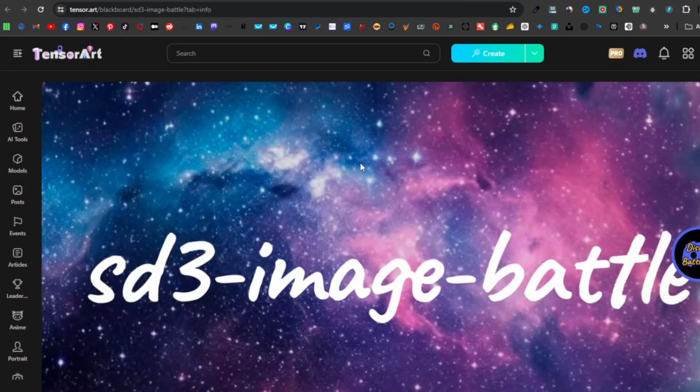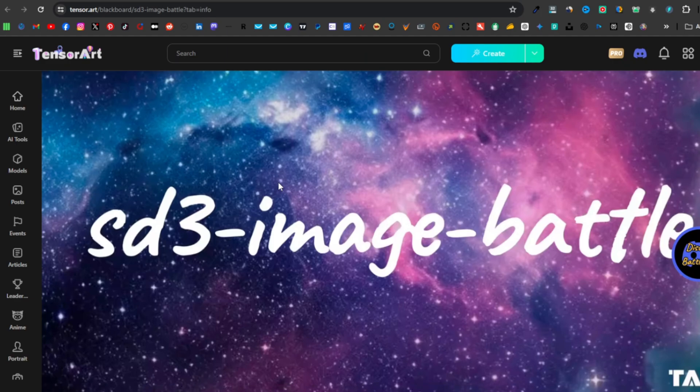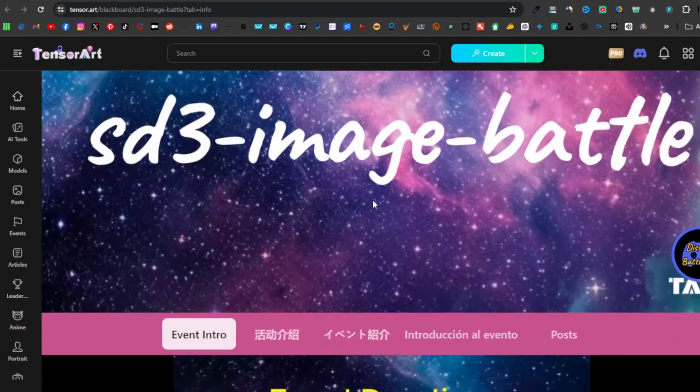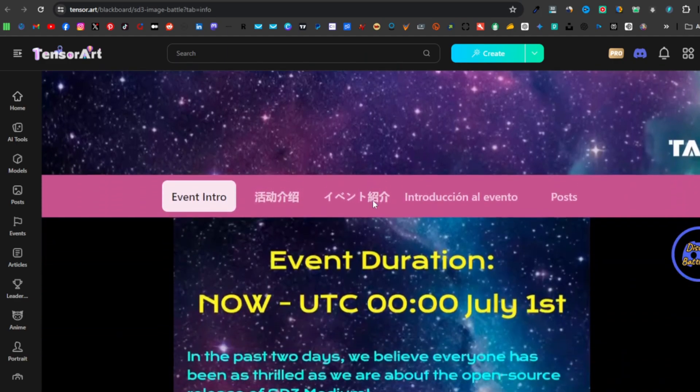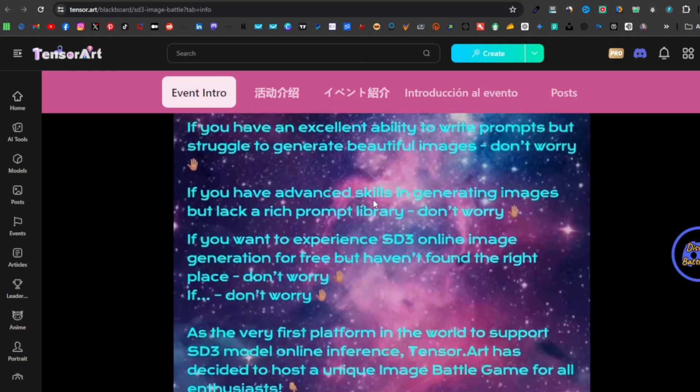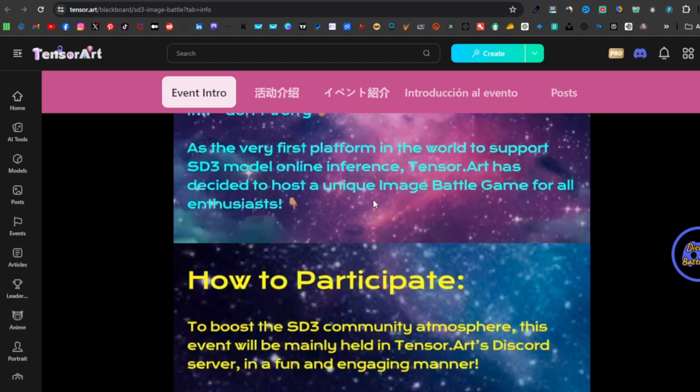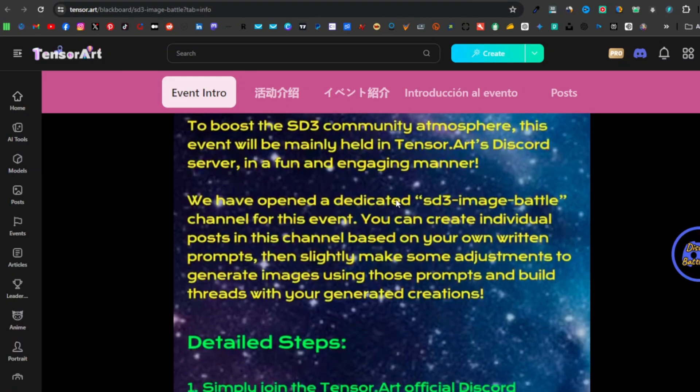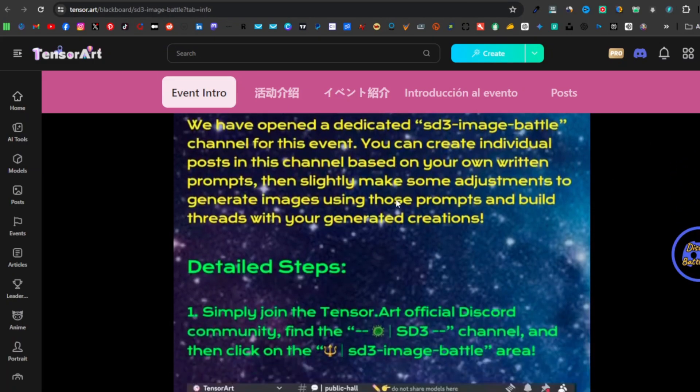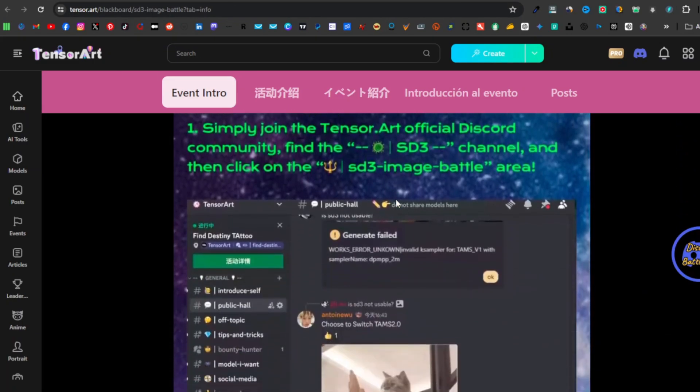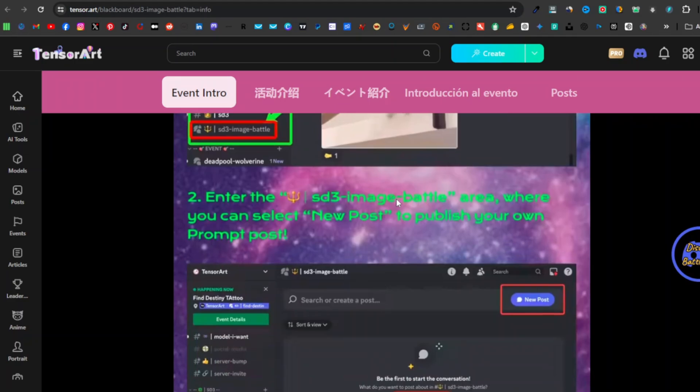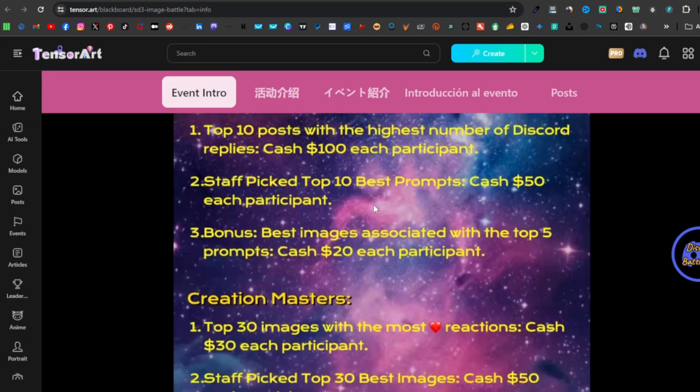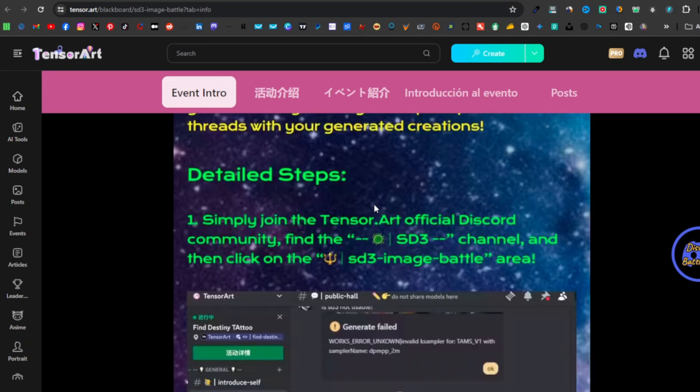Tensor is also currently hosting an SD3 event, a Stable Diffusion 3 event on their Discord, and this is an image battle. You're going to test out your skills and compete with others who can generate amazing images, and you can stand a chance of winning different prizes. Be sure to join the Discord. Link it down in the description so that you can test it out. Otherwise, this is going to do it for this video. Thanks for watching and I'll see you on the next one.